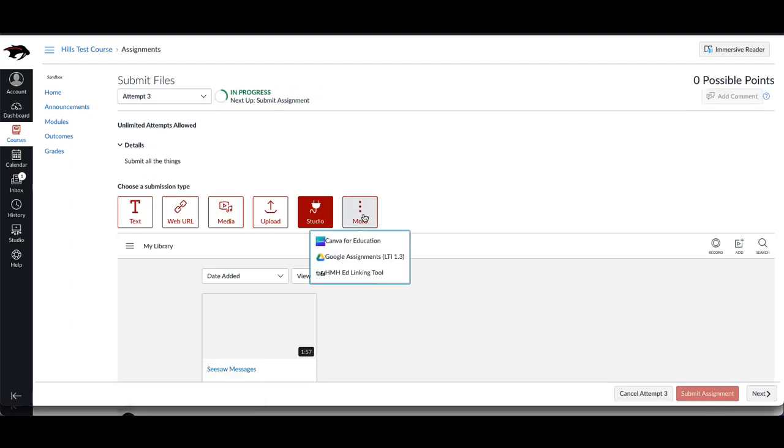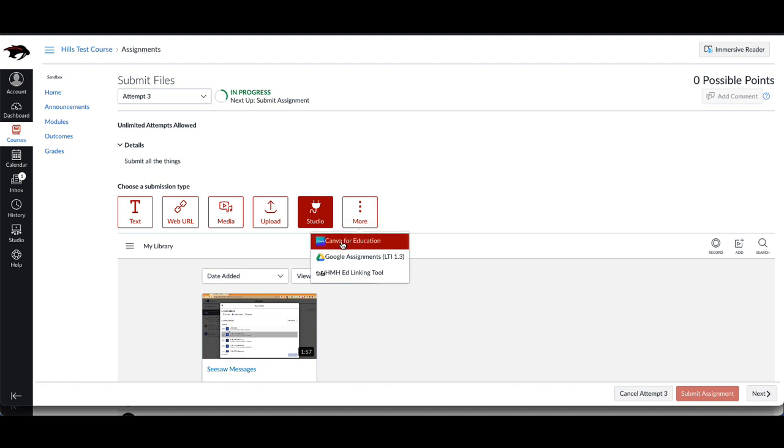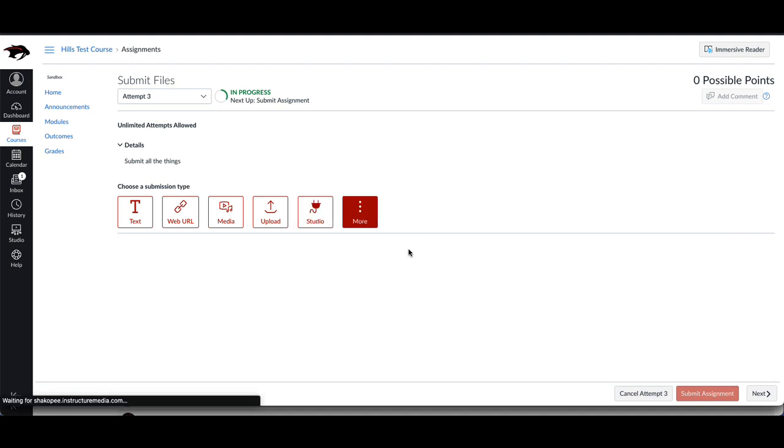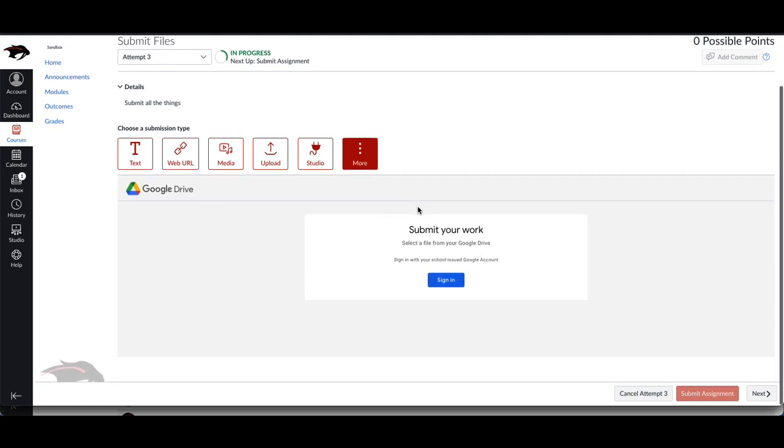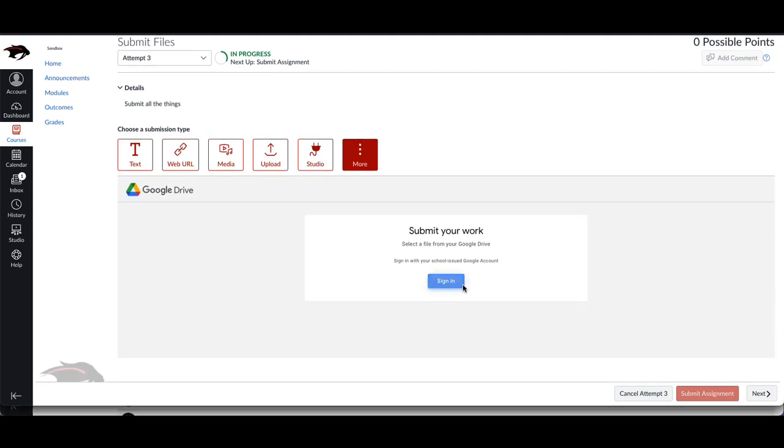And then lastly, you can click on this more tab and you can submit things from Canva or Google Drive. I'm going to click on Google Drive here. This is the preferred method for turning in Google Docs.